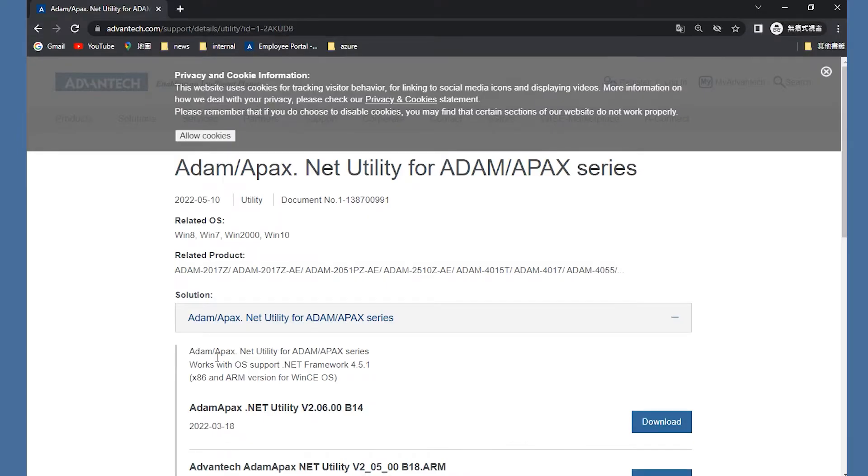First, you could download the ADAM Apex Utility from Advantech official website.